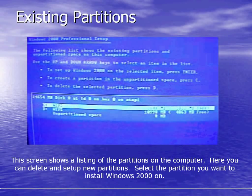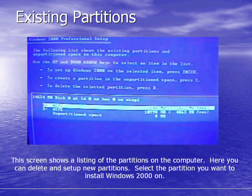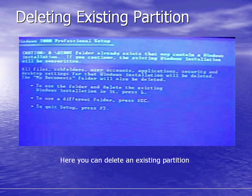The existing partitions are displayed on the blue screen. The screen shows a listing of all partitions on the computer. Here you can delete and set up new partitions and select the partition you want to install Windows 2000 on. To delete an existing partition you press L. You would press escape to choose a different folder or press F3 to quit the setup altogether.